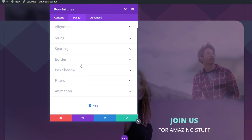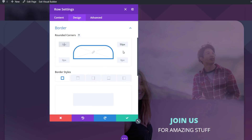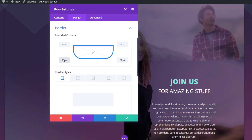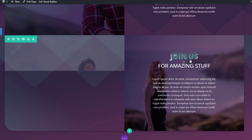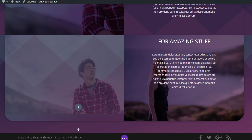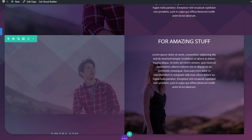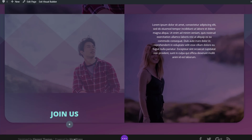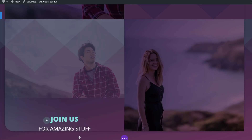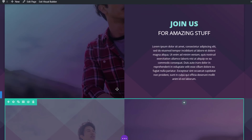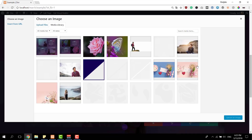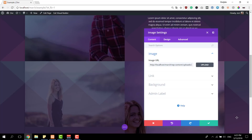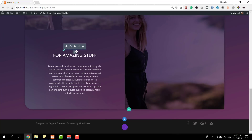Then go to the design tab and open the border subcategory. We're going to add rounded corners to the bottom left and right side instead of the top, which gives the following results. Now the next thing we'll do is drag all of these modules to the left side, to the first column. Go ahead and do this for each one of the modules — simply drag them to the first column. The last thing you'll need to do is change the image module to match with the new image that you're using for this row, and you're done.